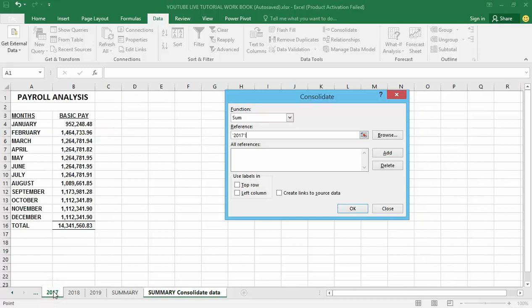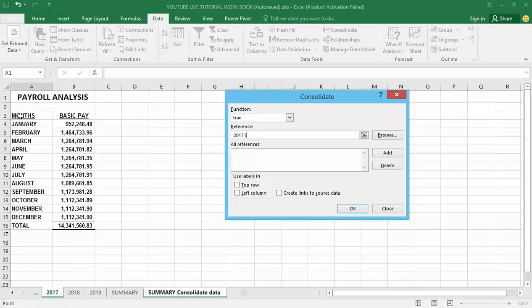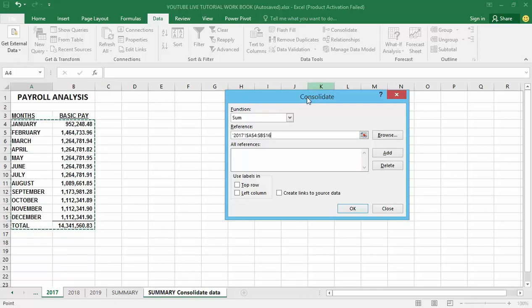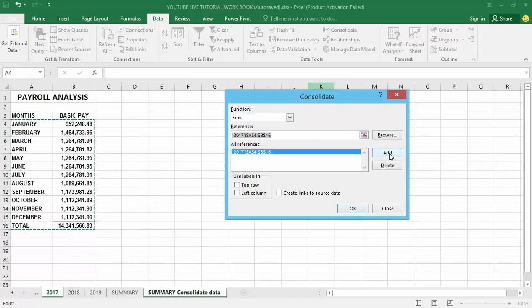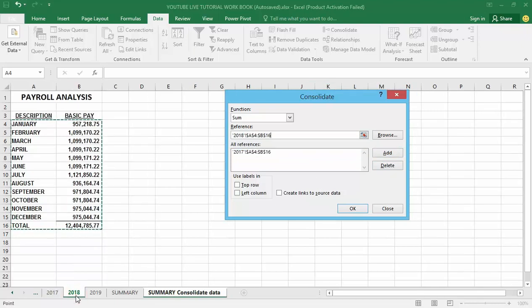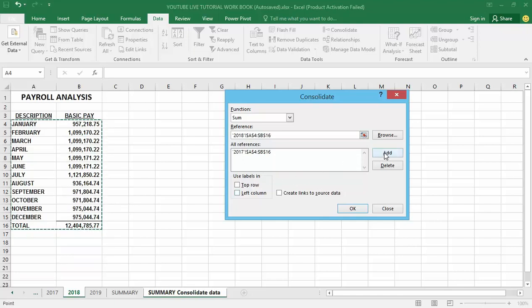I'm going to select cell A4 to B16 and grab that as my first reference. I'm going to go back to my Consolidate window and hit the Add button. I've added the 2017 reference. I still need to do this two more times, so I'll go down to 2018 and always make sure that same range is also highlighted. Now I'll click the Add button again.